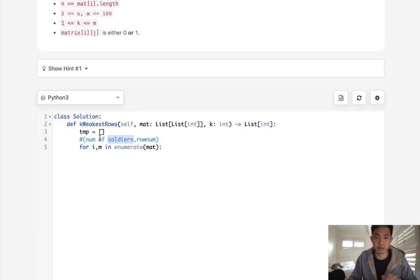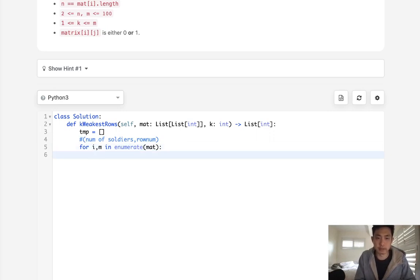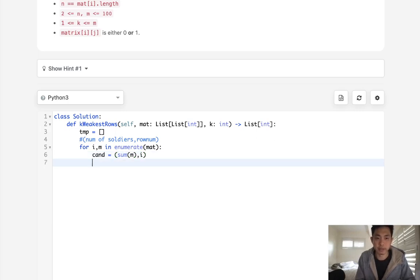And after that we can just literally sort it by the number of soldiers first because we want the weakest to the strongest. And if they're the same, that's going to go by row number. So we don't actually need to change anything there. To get that, let's make it simple. I'll say candidate equals, it's going to be sum of everything in this list as well as the index number. And then we'll append this candidate to the temp.